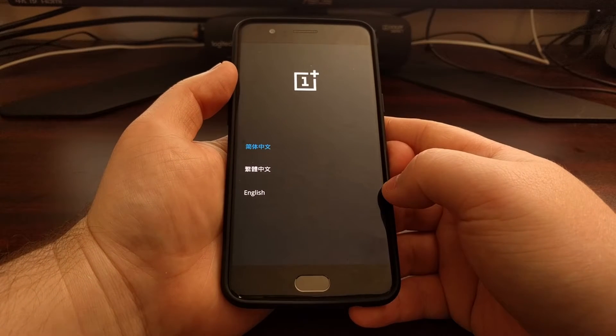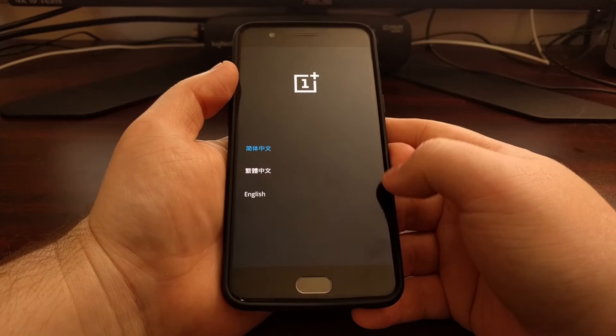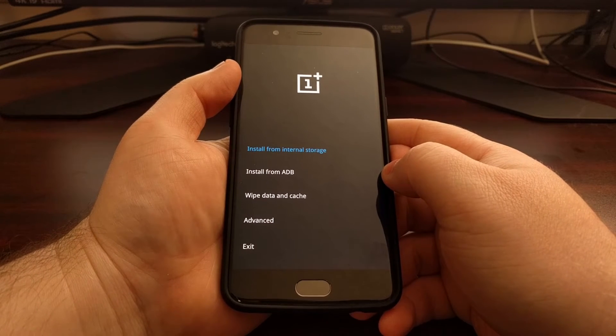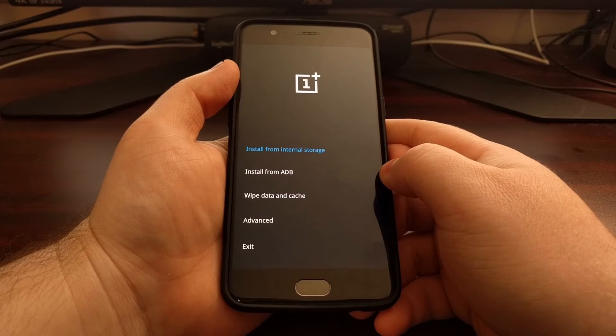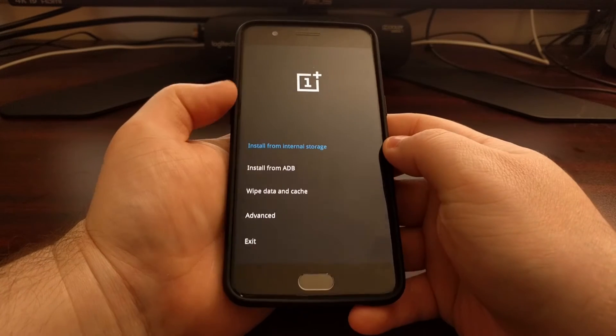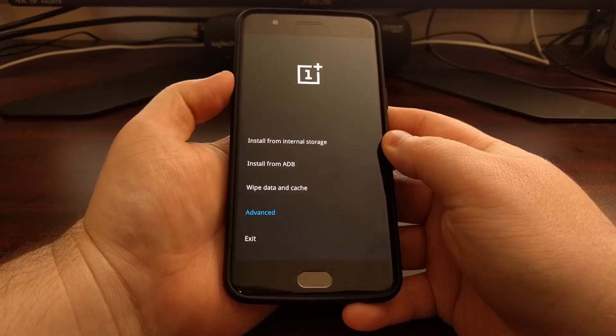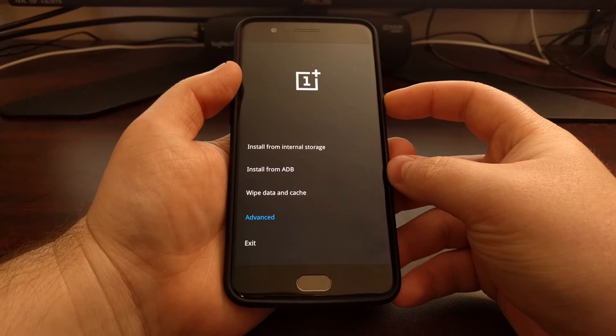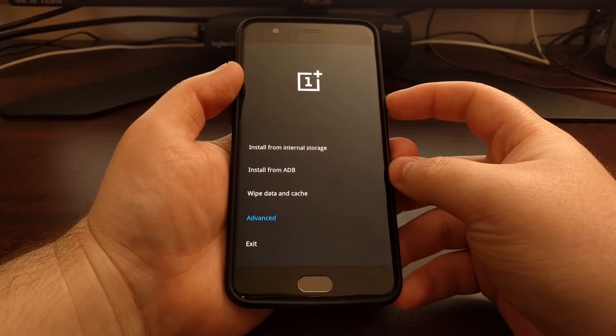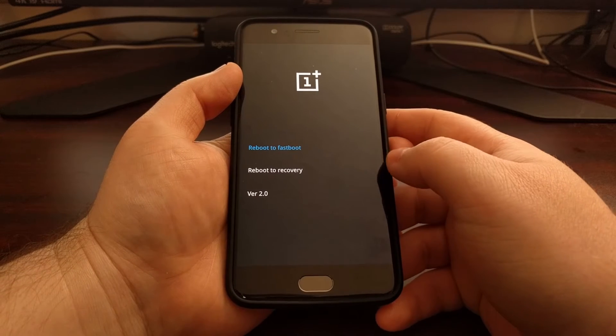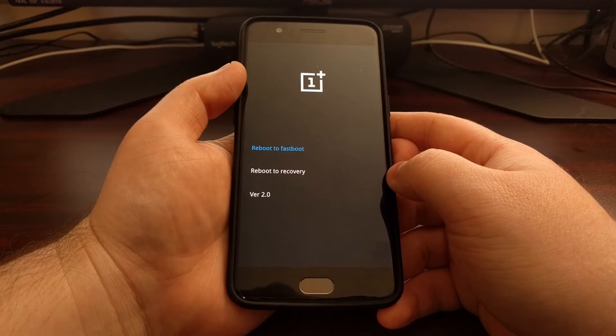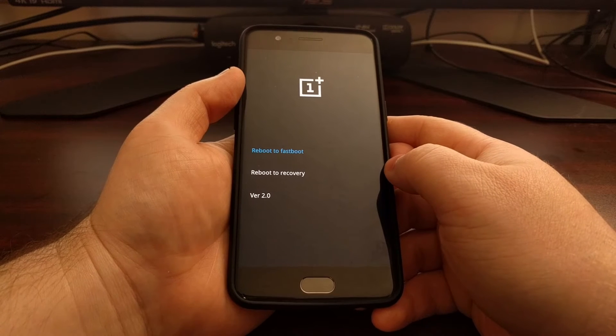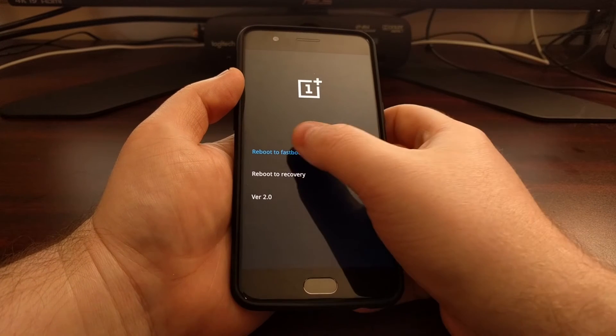Once you get to the OnePlus recovery mode, we're going to tap on English to select our language, then we're going to tap on Advanced. As always, you can use the volume up and volume down buttons and then the power button as the selector. We're going to go into the advanced submenu, and as you can see right here we have a reboot to fastboot mode.